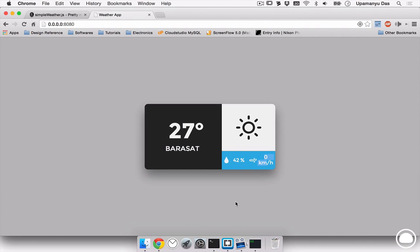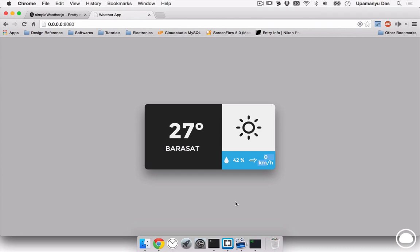Now, this app can be further extended by adding features like weather for the next seven days. And so, certain new design changes can also be implemented in this weather application. Now, if you build an application based on this code, don't forget to show it to me either on Facebook, Twitter or Google+. I'll be quite happy to see your code. Now, with that, we come to an end to our screencast. Hope you've enjoyed it. Please don't forget to like, comment and subscribe to my channel. This is Upamanyu, signing off from screencast number 15. Thank you.